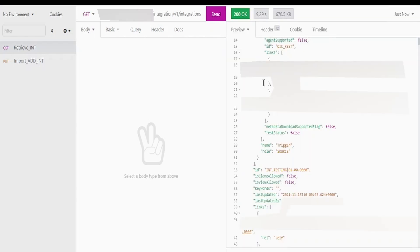I have got the result in JSON format. If you scroll up and down you will get the details of all the integrations available in your instance. Our focus is to get the ID for the integration which we had imported into our instance with the help of REST API in our previous video.